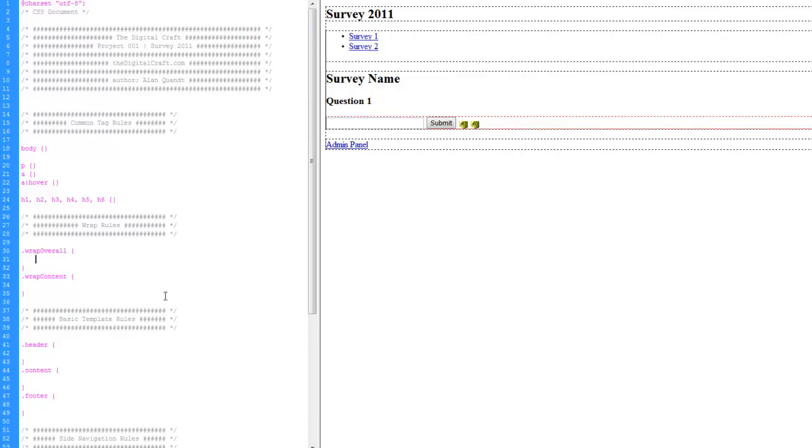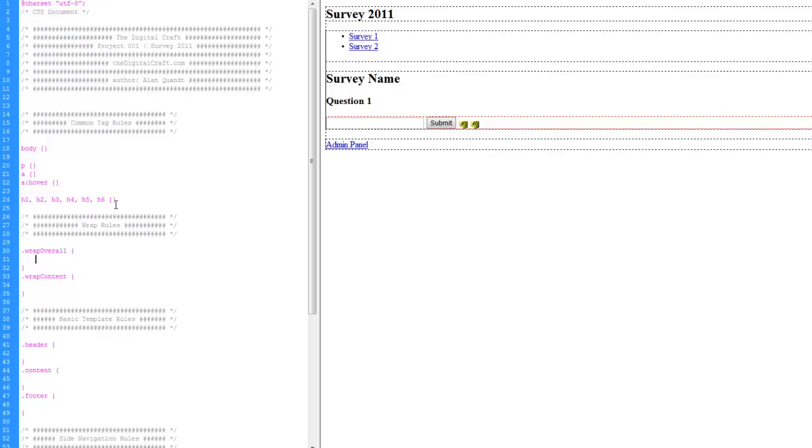So we're going to do this CSS real fast. And if I'm going too fast for you, just pause and rewind a little bit. And like I said, this is just going to be basic CSS.